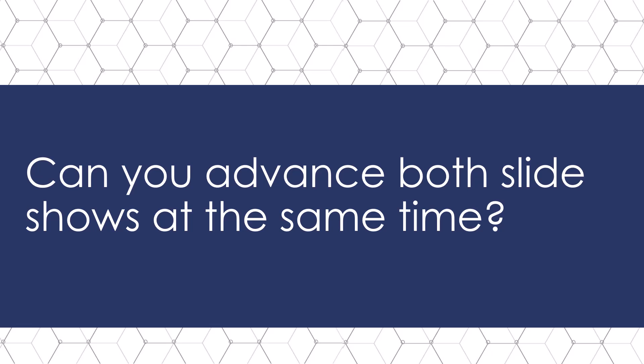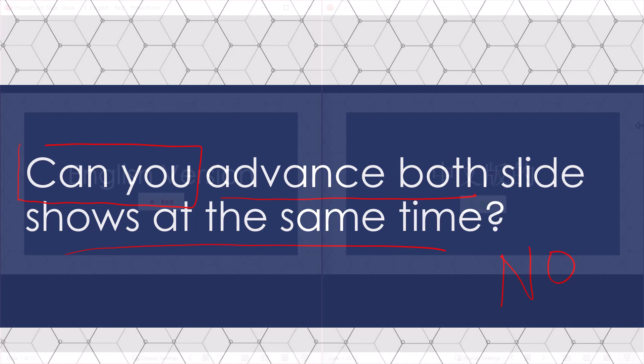Now a question that people often ask me is, can you advance both presentations at the same time that are running in slideshow mode? And the answer is no.